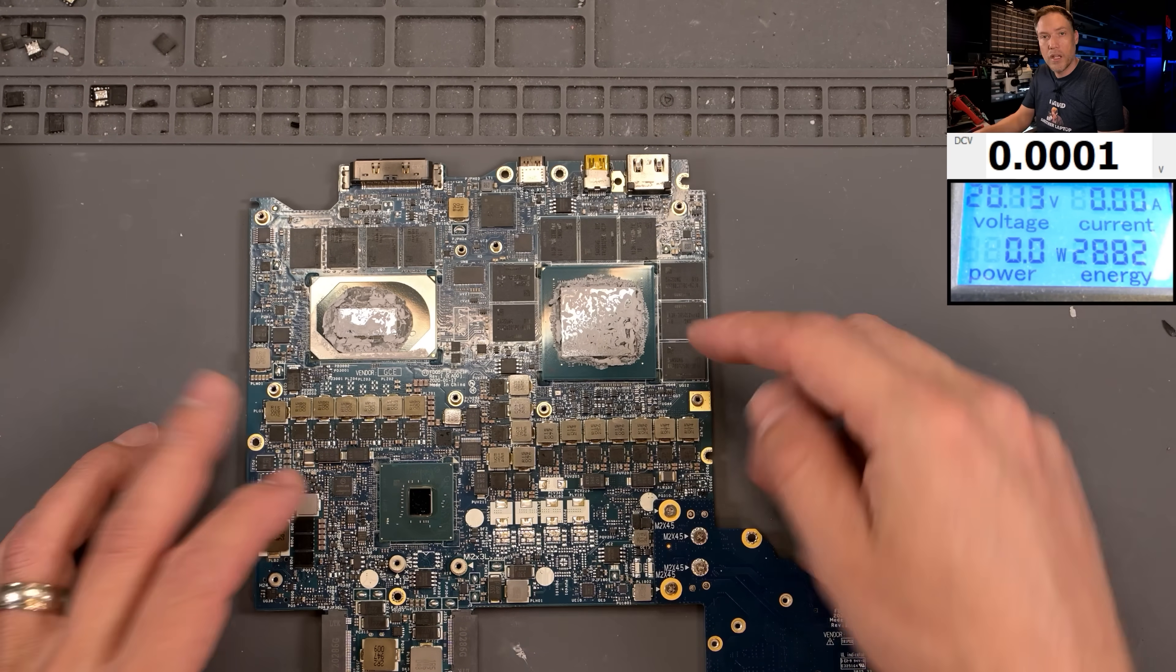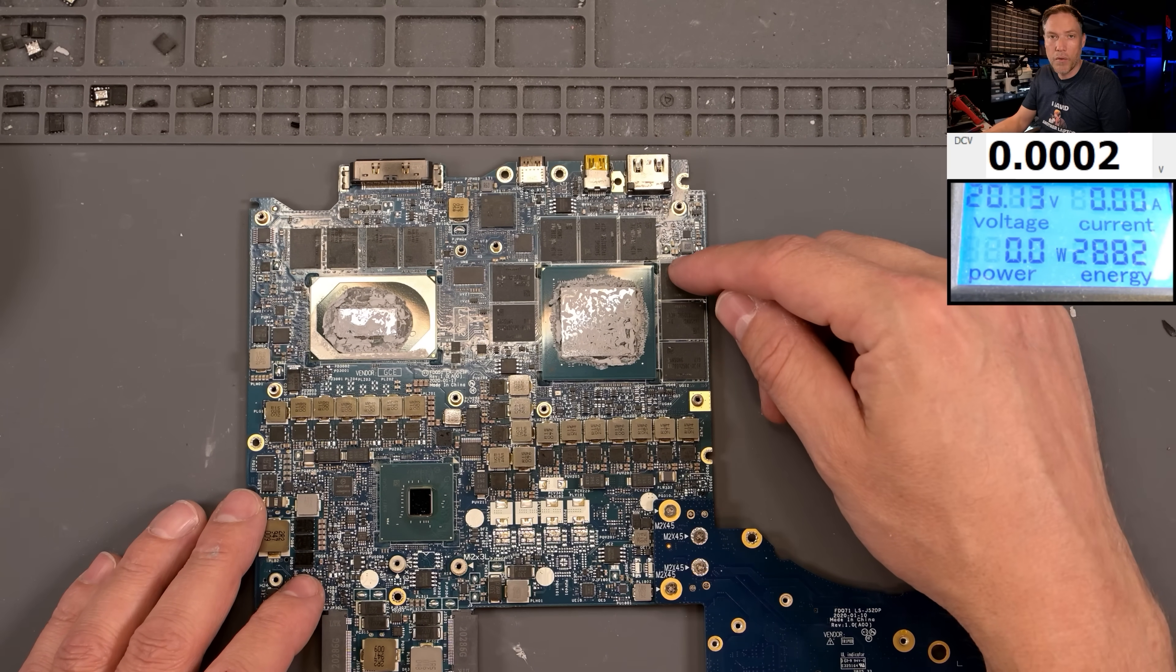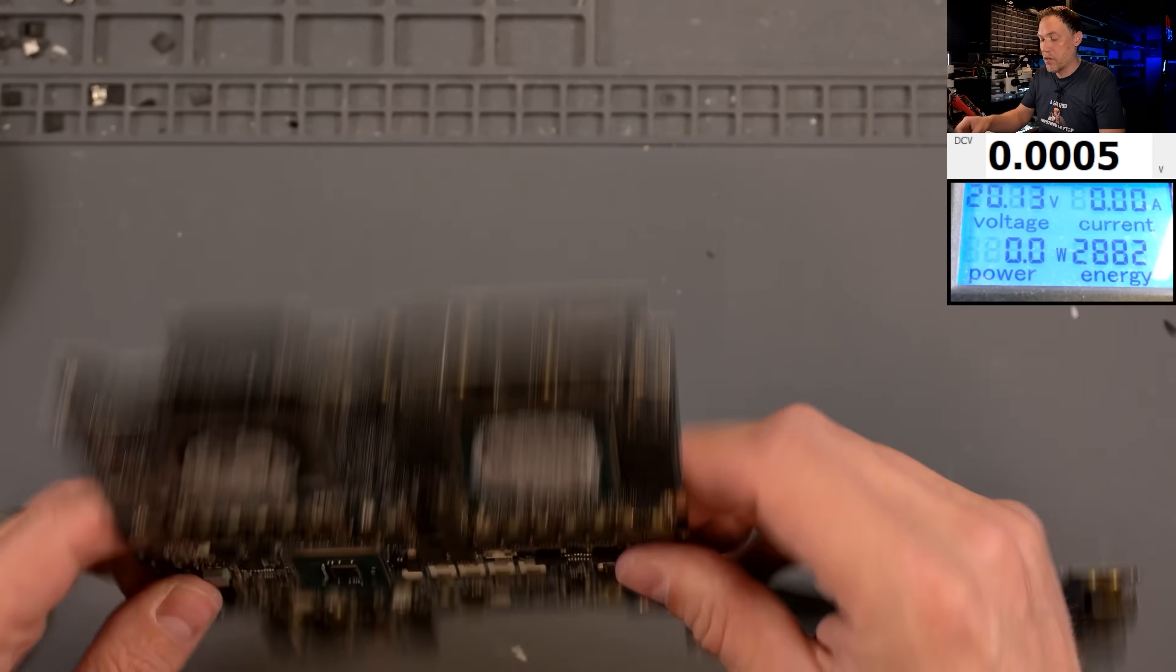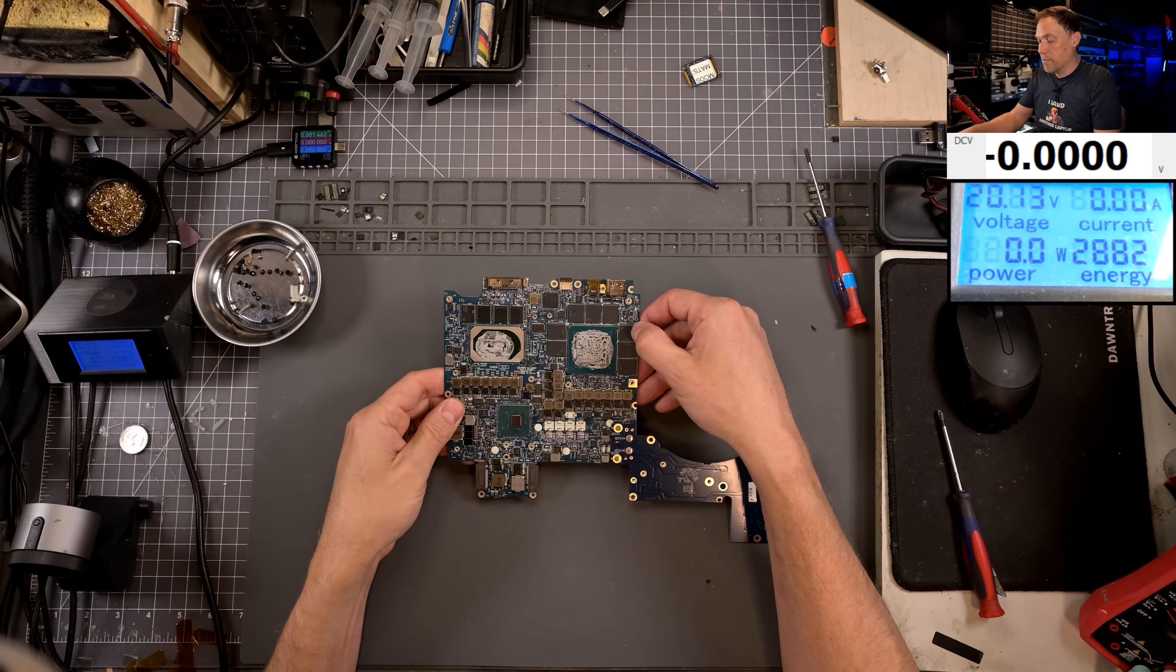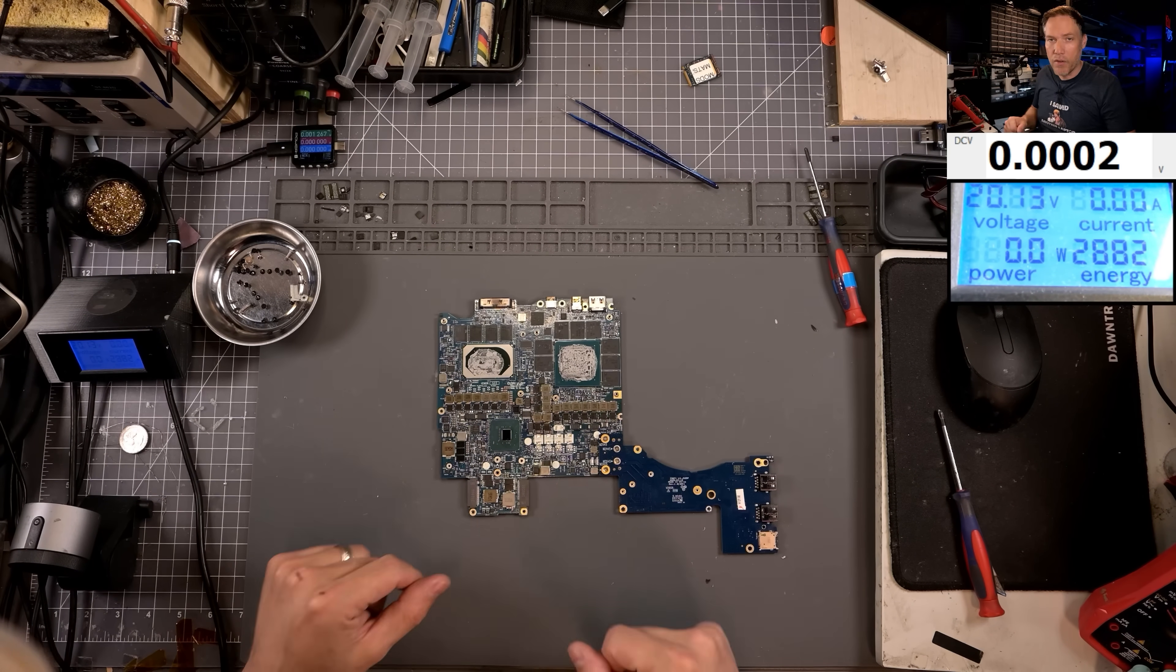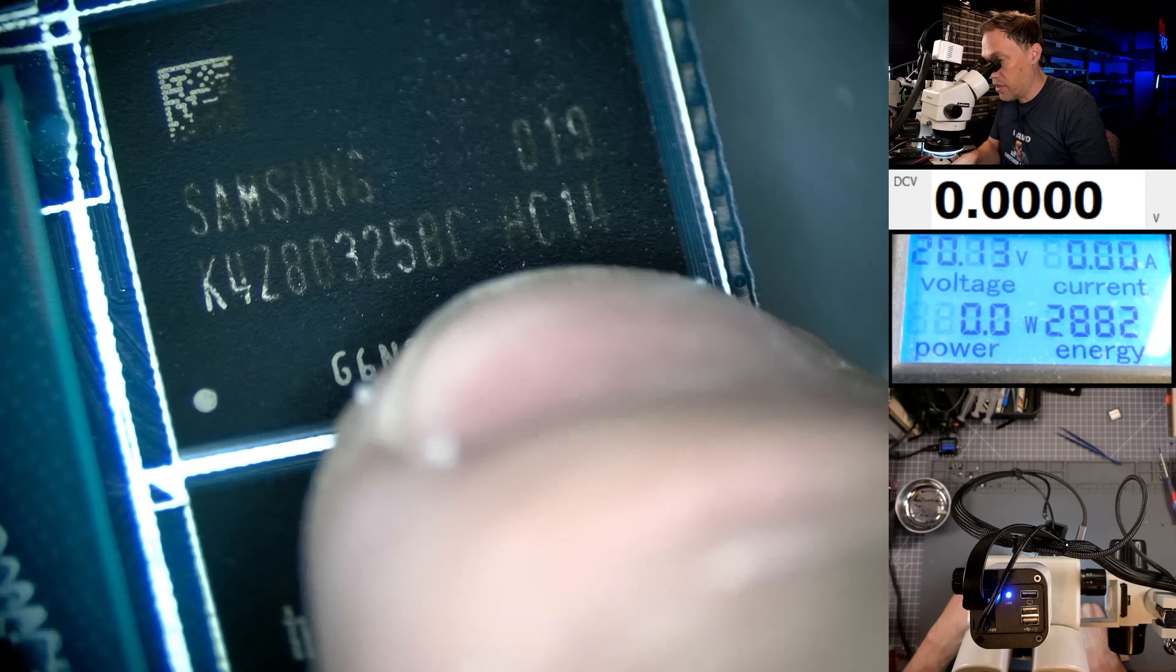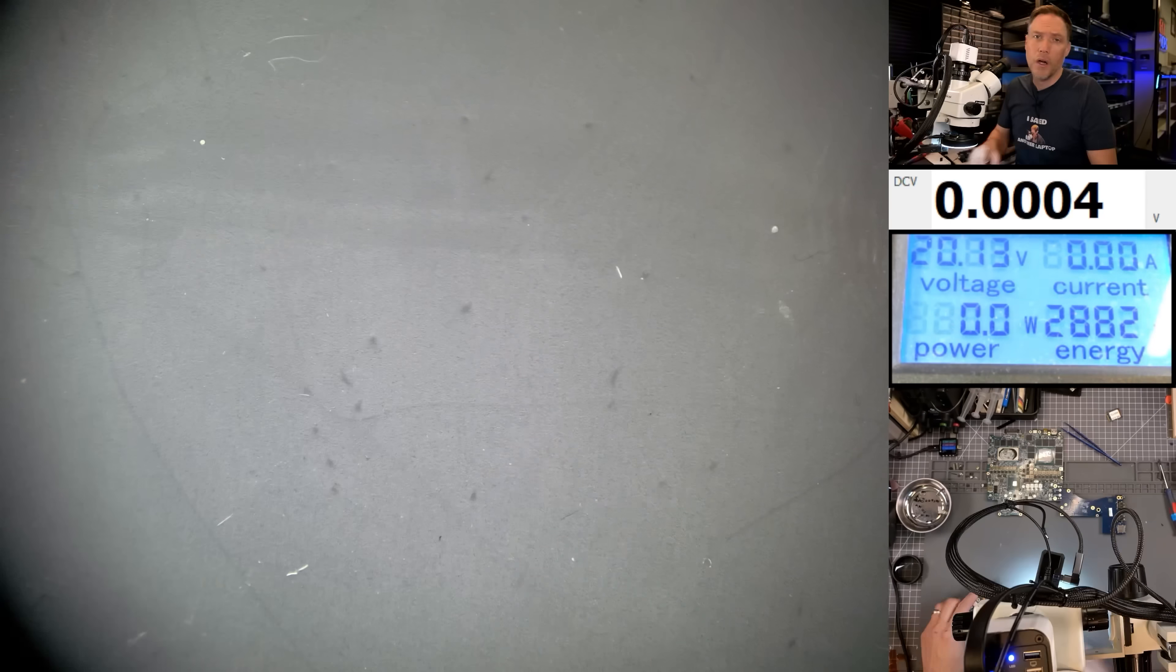Okay, the one that's failing on that test, we saw that it was going to be B1. So this is going to be the module that we're going to be replacing. So when we do this, we're going to be having to preheat the board. This is a very thick motherboard. It takes a long time for it to actually heat up. And so we'll preheat the board, and then we can remove that chip. Let's figure out which chip it is and see if I have any replacements. So this is going to be a Samsung module, 4Z80325BC, and it's the HC14 version. So I think I do have some of those.